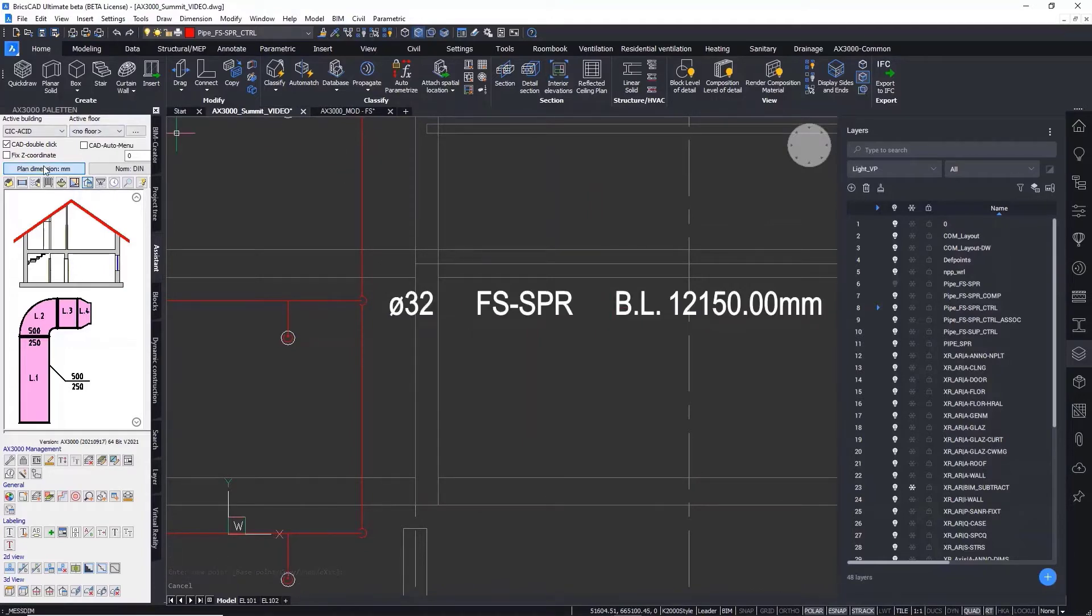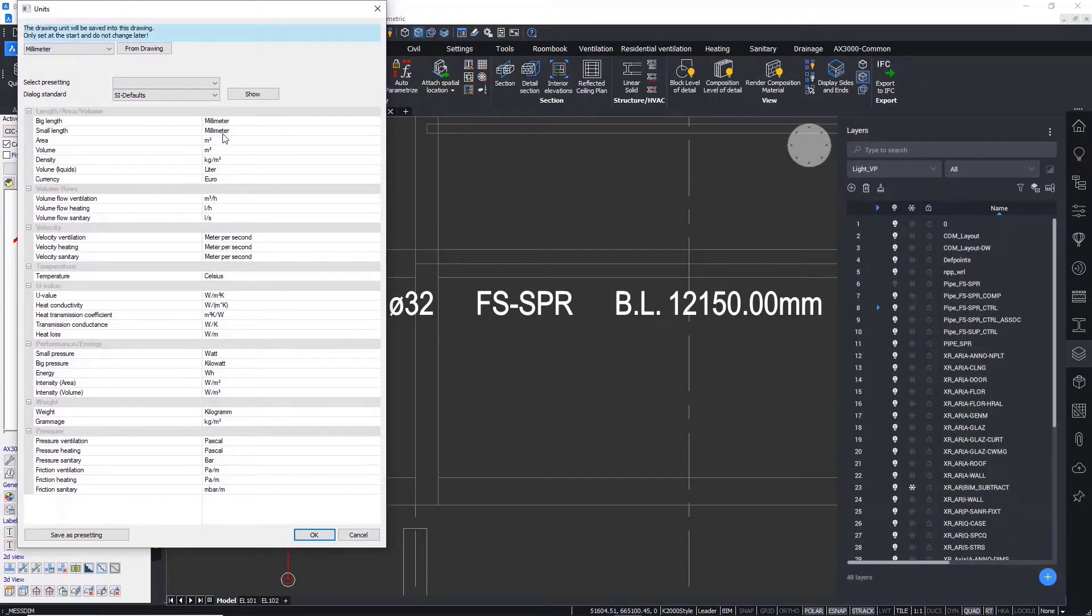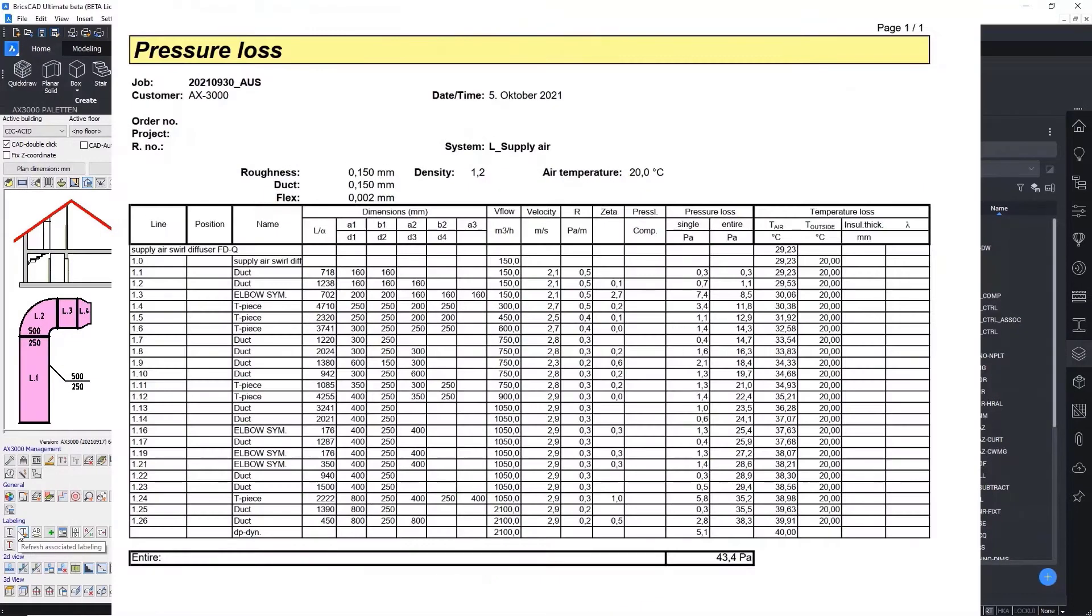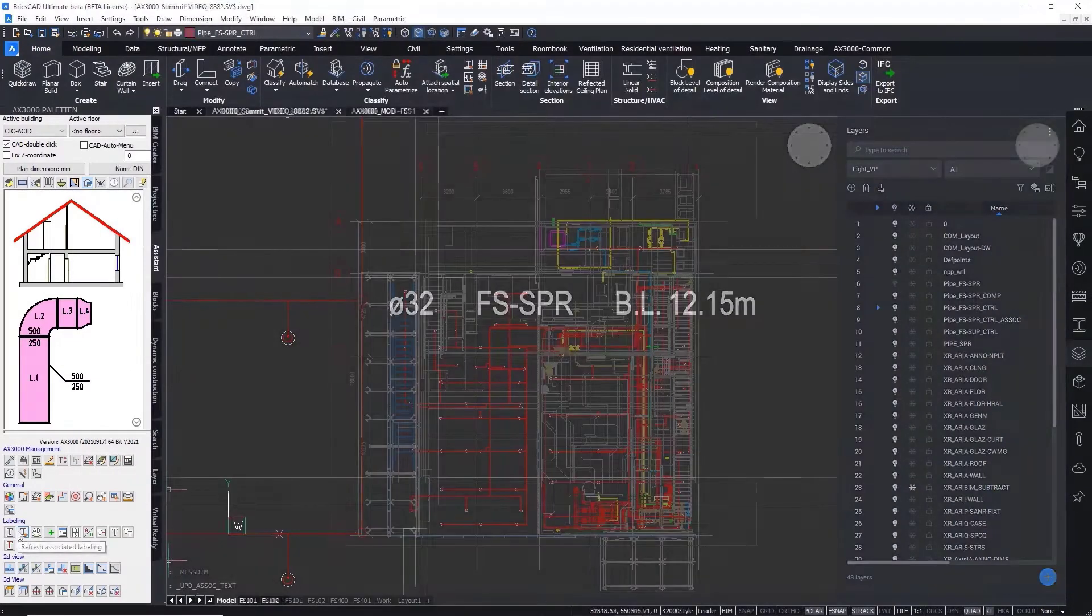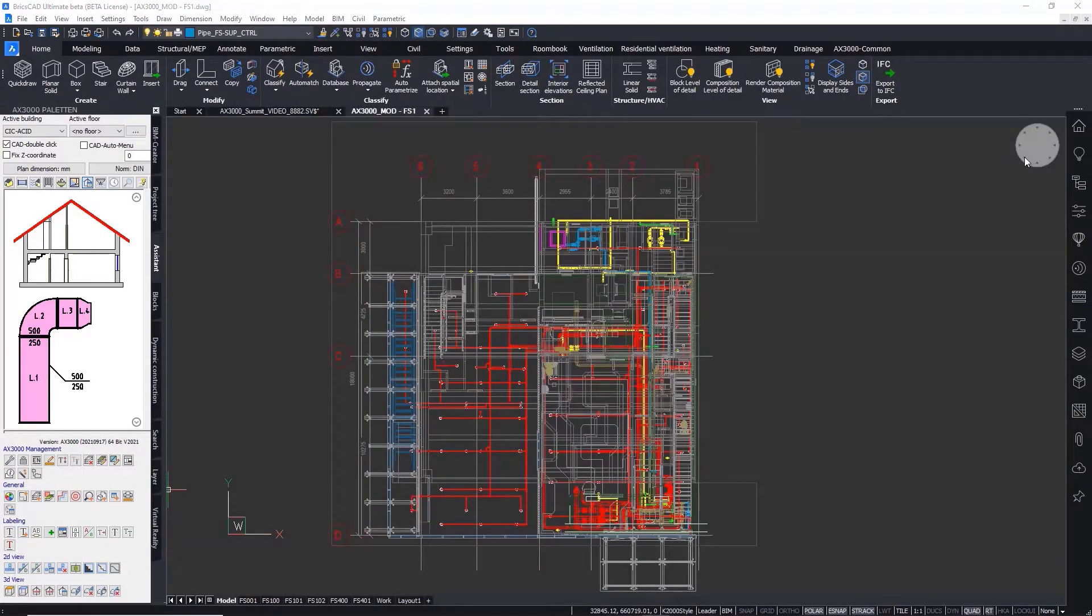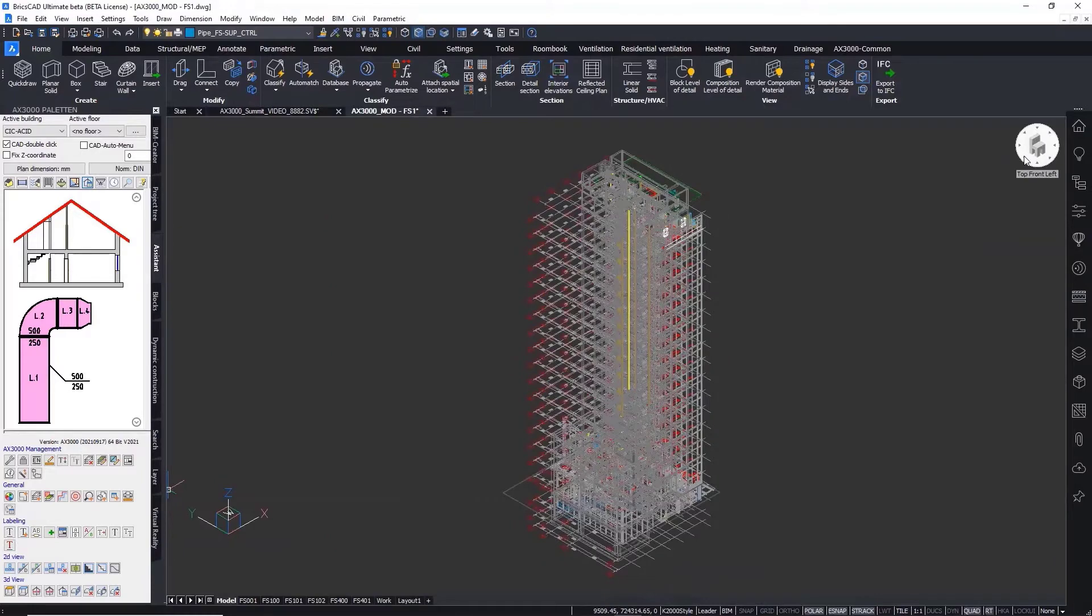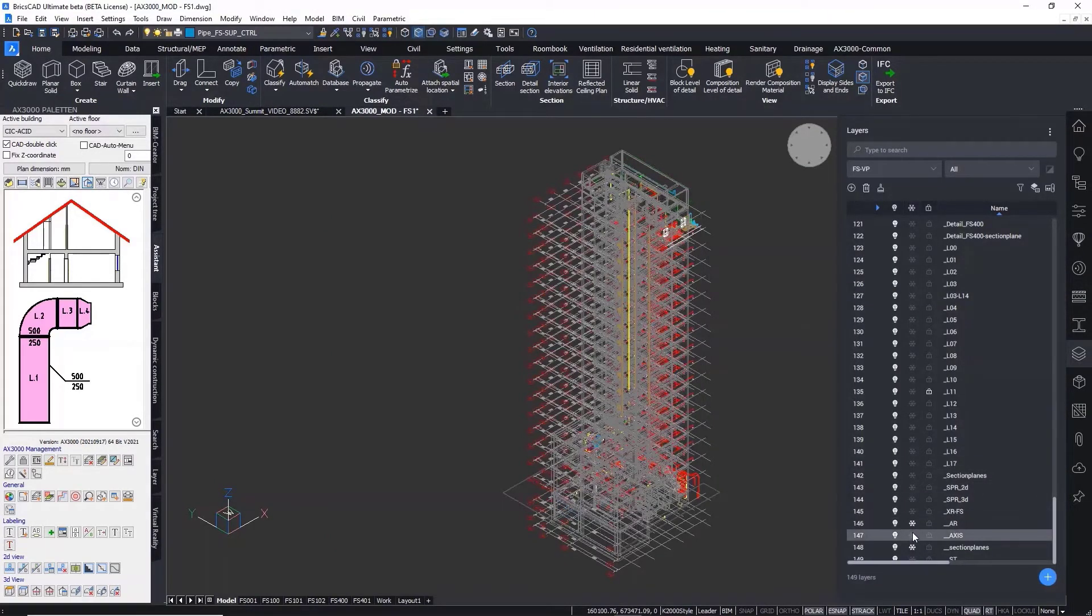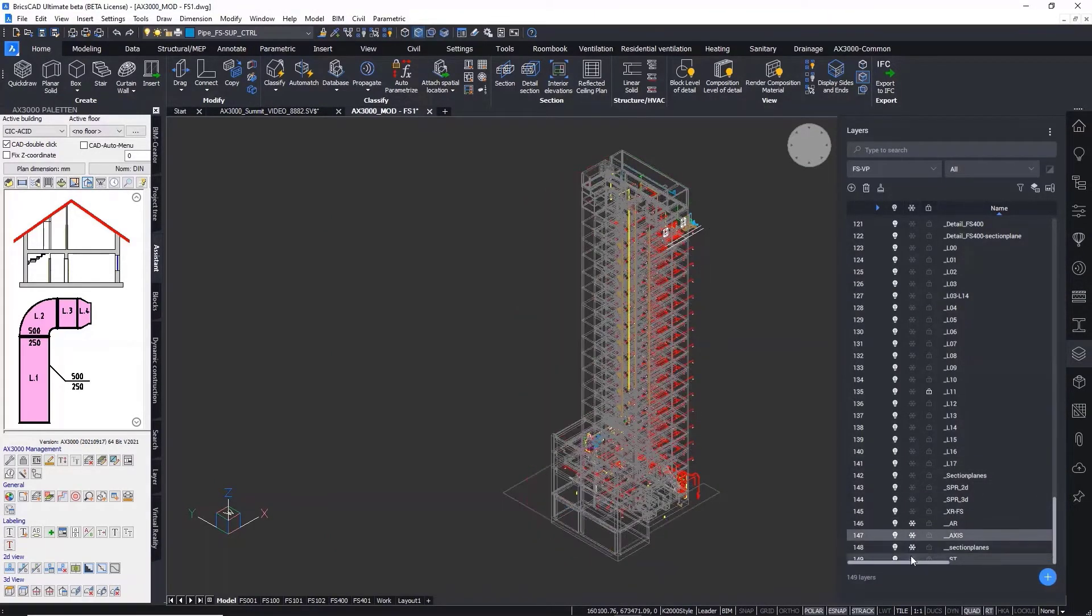BricsCAD BIM and AX3000 can help you overcome many challenges, such as switching between 2D symbolization and 3D models, model exchange via IFC, and automatic annotation from the model that meets industry expectations.